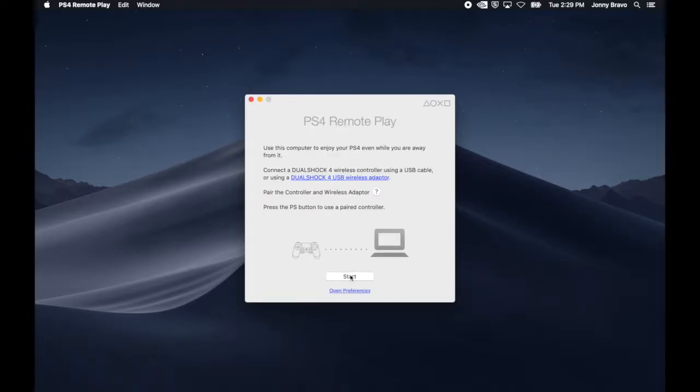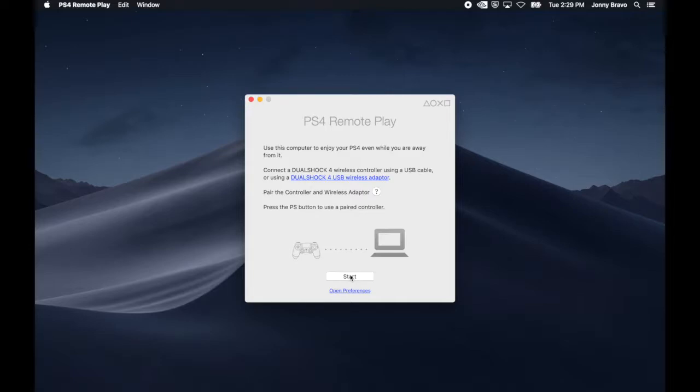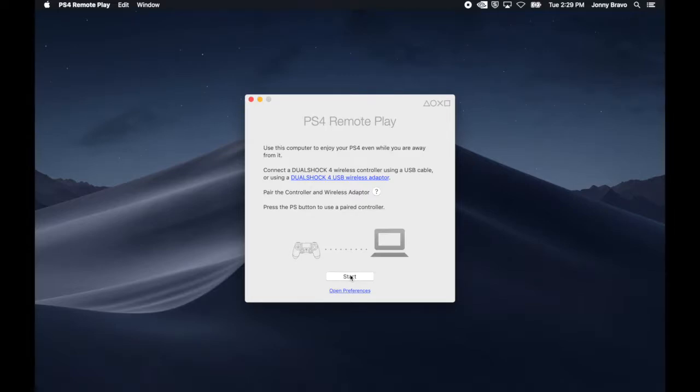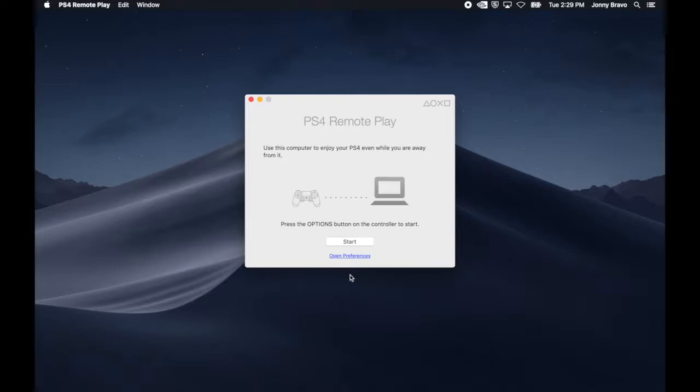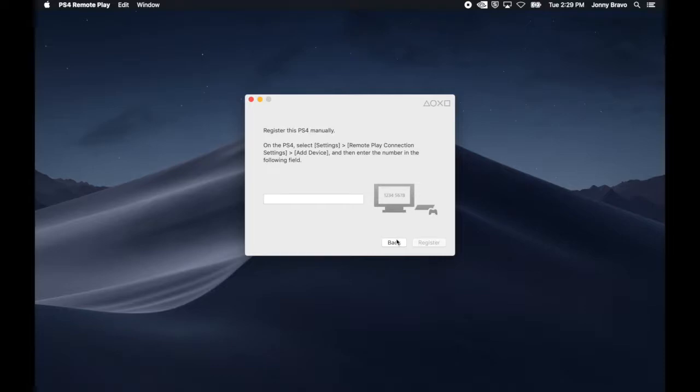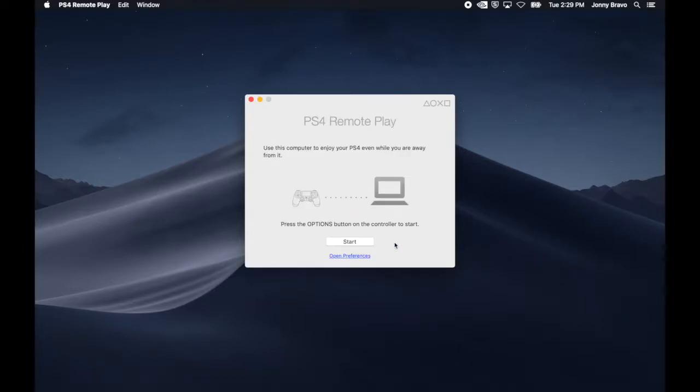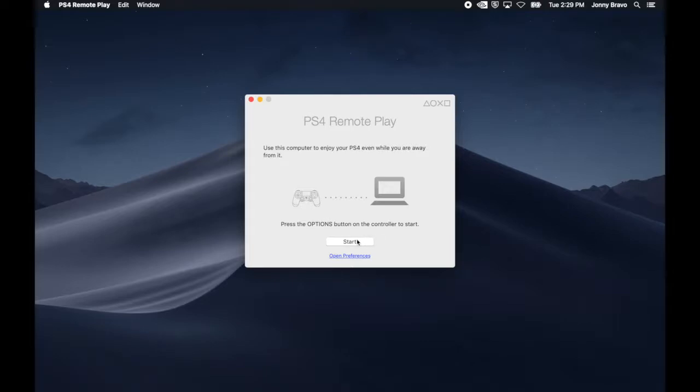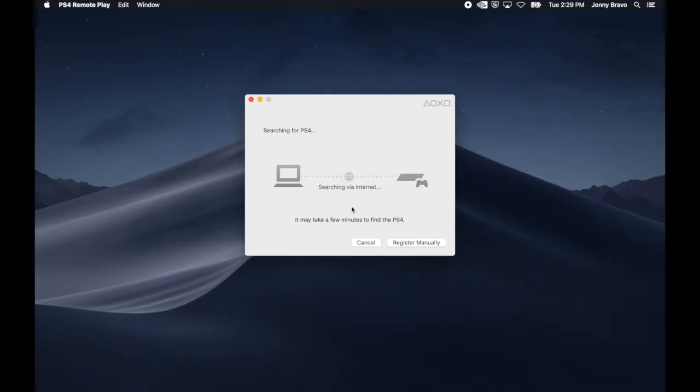If you haven't already done so, go ahead and connect your PlayStation controller to your Mac using a USB cable. After it's connected, go ahead and click the start button, and the PS4 Remote Play app will look for your PlayStation. You can choose to register it manually if you'd like. To do that, all you have to do is enter the code that is on your PlayStation on your television. However, you don't want to enter it manually. The application will go ahead and try to search for your PlayStation on the internet. It'll look for the credentials you entered and see if there are any devices registered and if they're turned on.